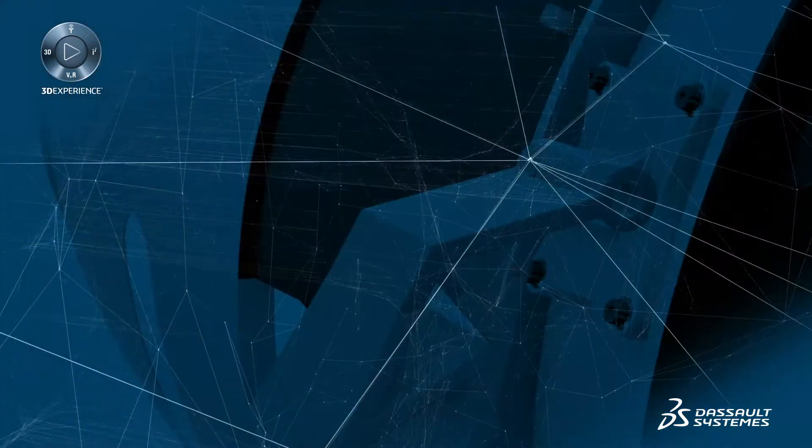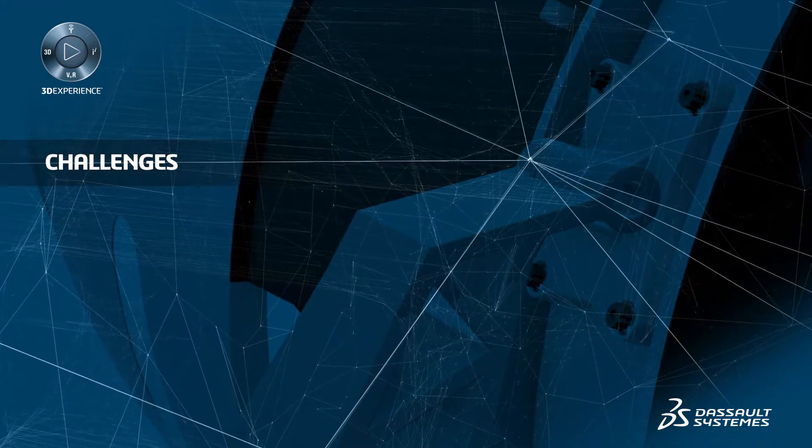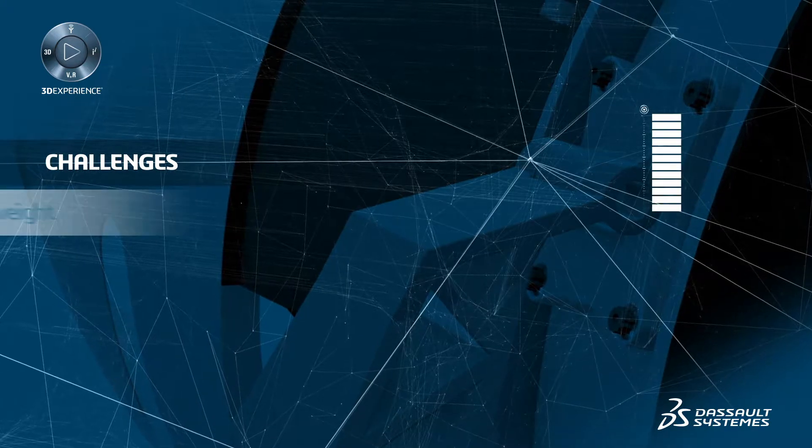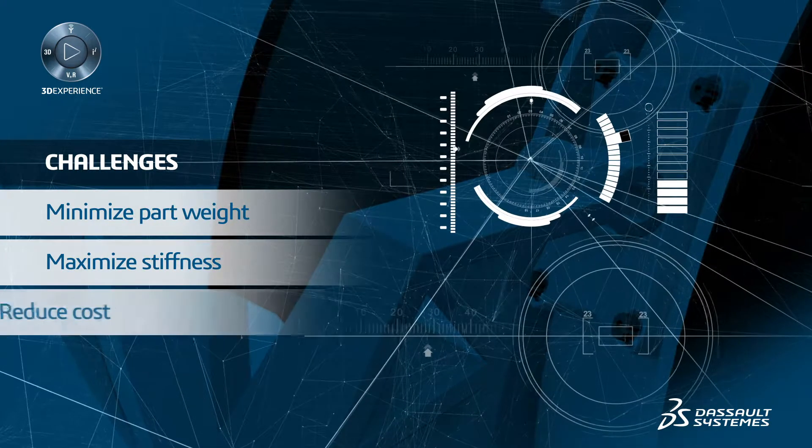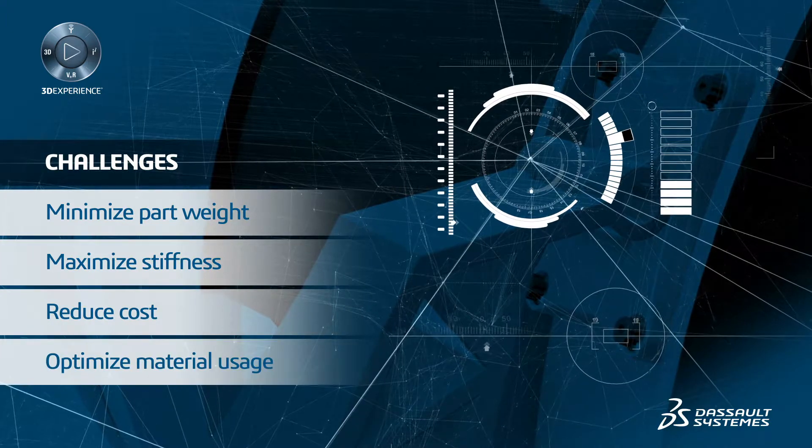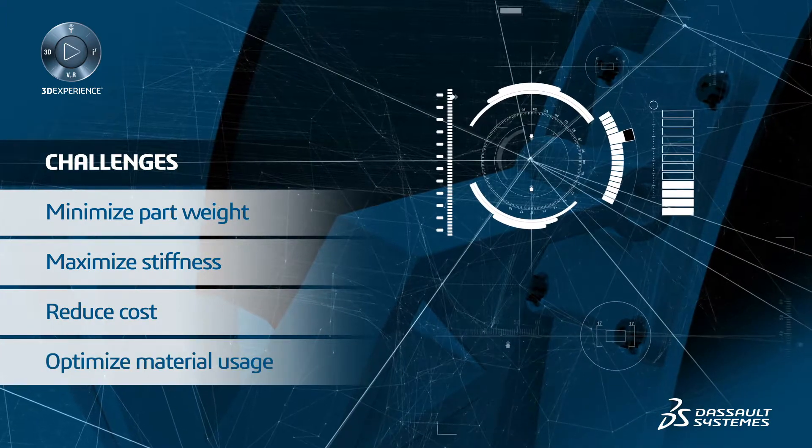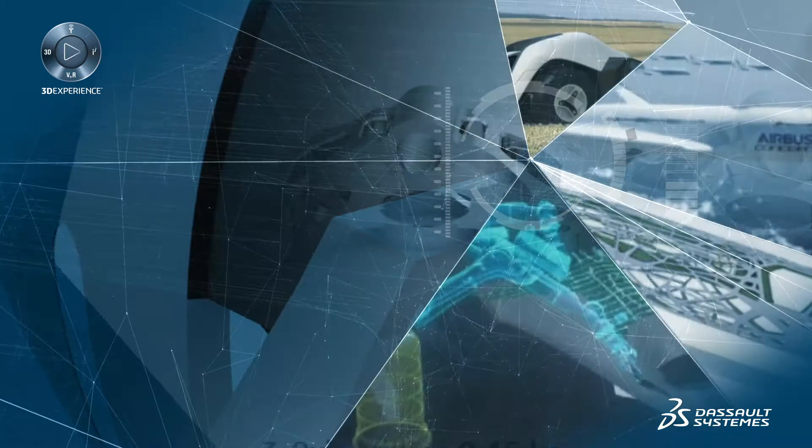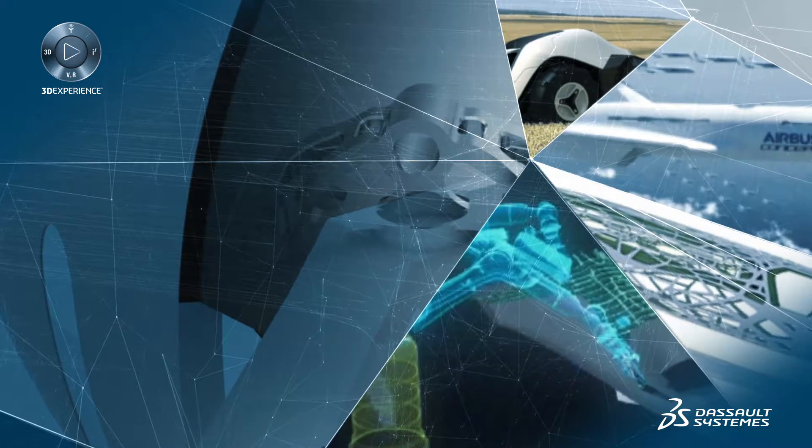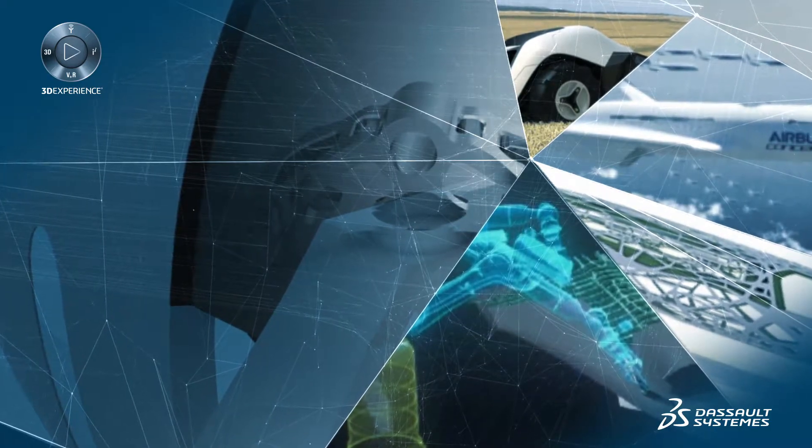In order to be competitive in today's market, design engineers are being required to minimize part weight, maximize stiffness, reduce cost, and optimize material usage. Additionally, there is the need to provide the new aesthetics that customers are demanding.